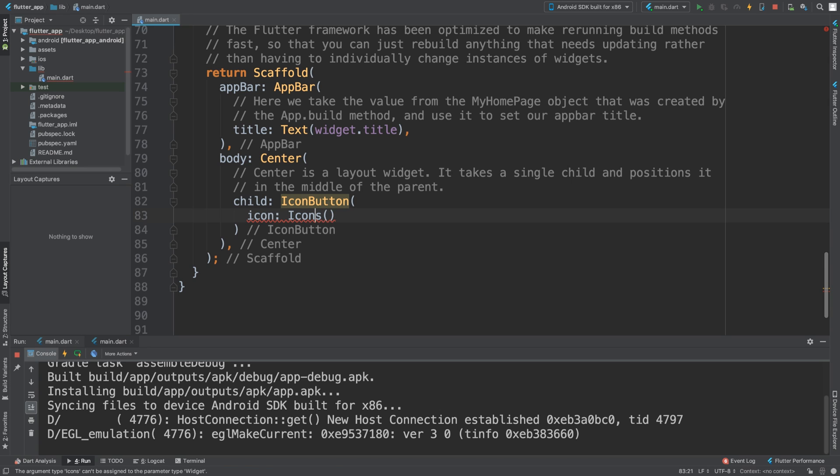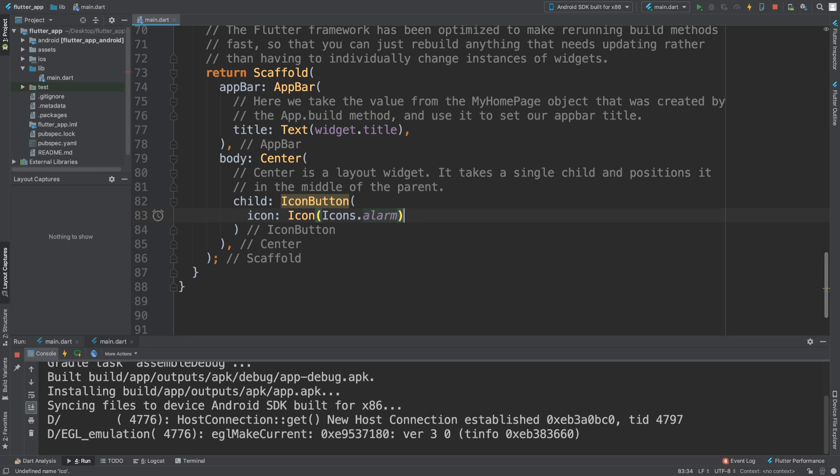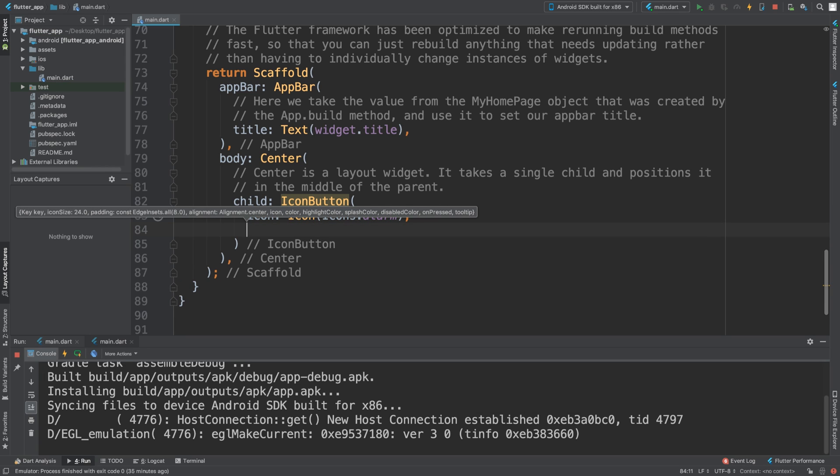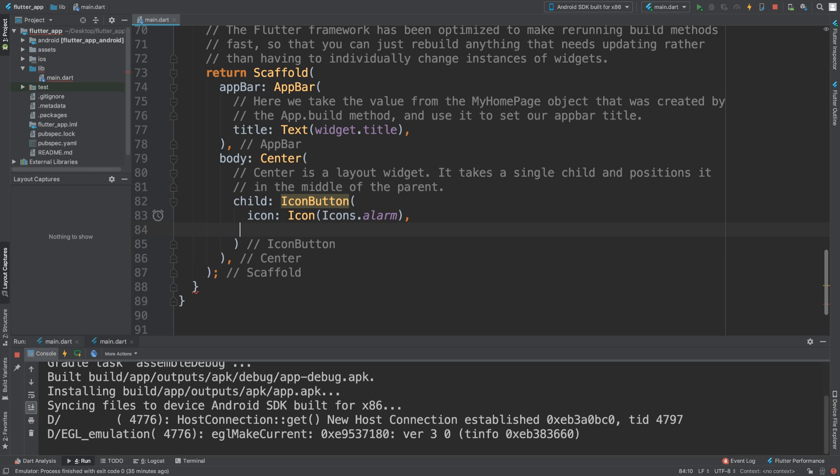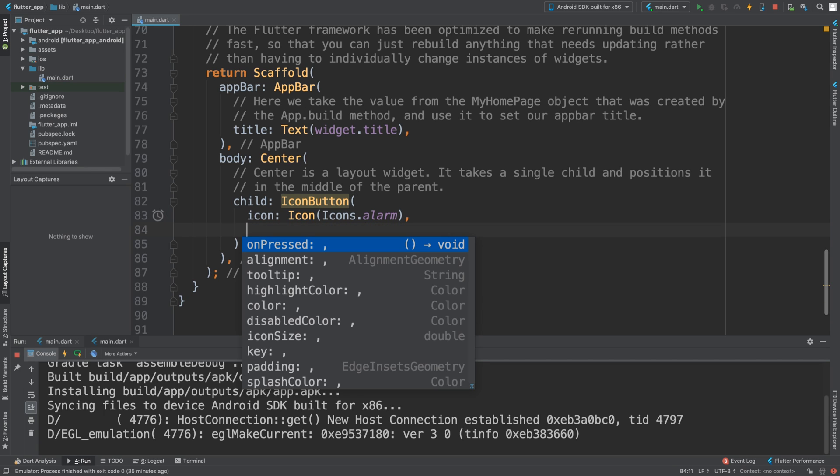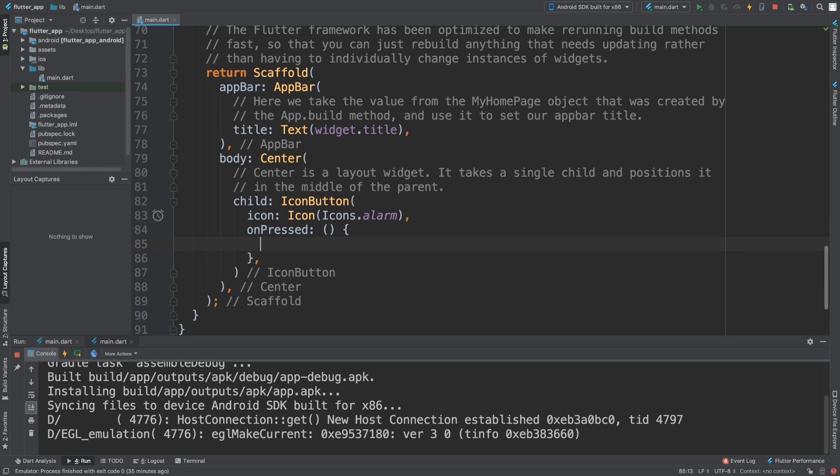And this is Icons.date_range. It's sort of like got a clock icon style to it. And we're going to say we need the onPressed event. So this is empty and we are going to say select date. We can pass in the current context.